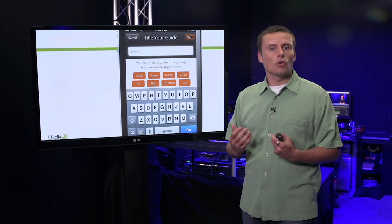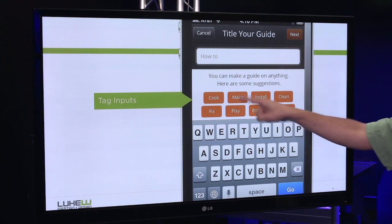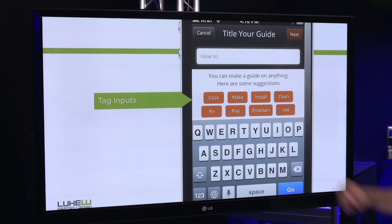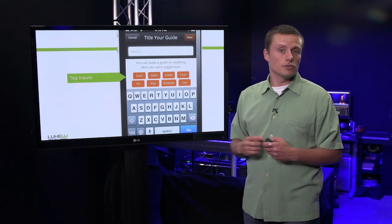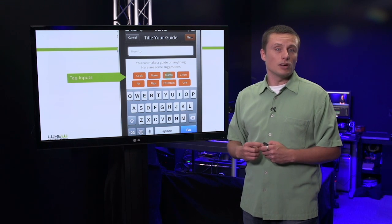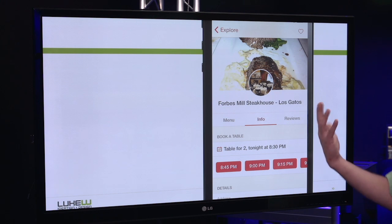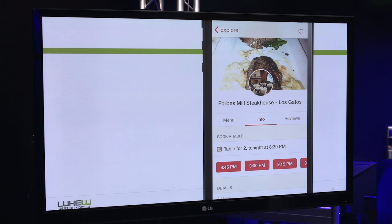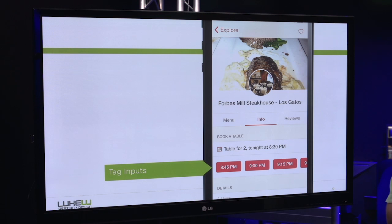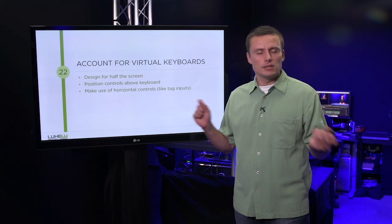Instead, we can consider horizontal controls. Here on SnapGuide, when filling in the title, I have a series of tag inputs that make great use of the amount of space available to them. Tag inputs aren't just limited to input fields — they can actually be used for input in a lot of other situations as well. For example, selecting a restaurant time within a display page, or anywhere where you need to collect some information in a limited amount of vertical screen space. Virtual keyboards are part of touch interfaces, and we need to design accordingly.